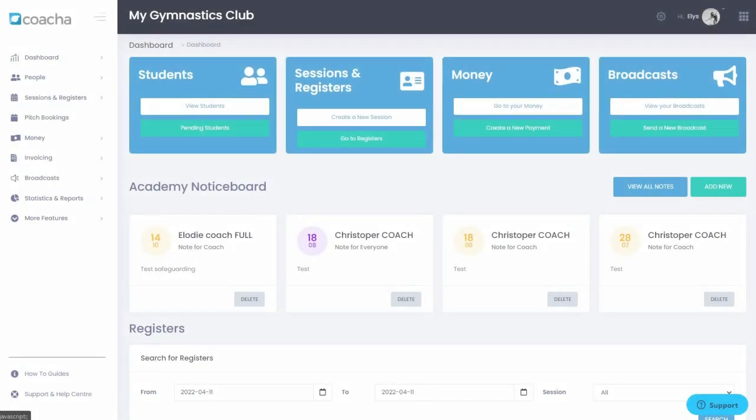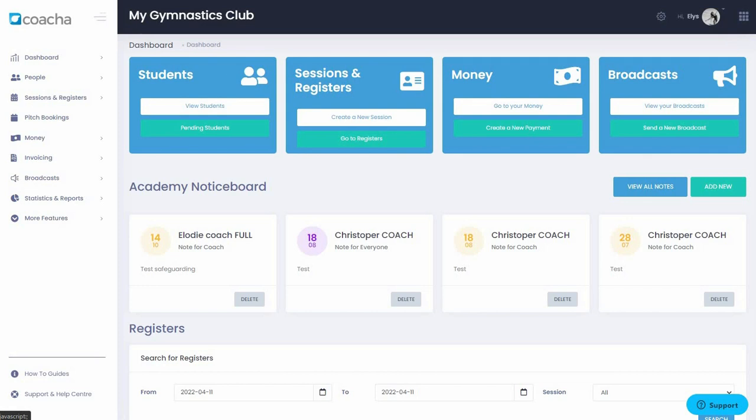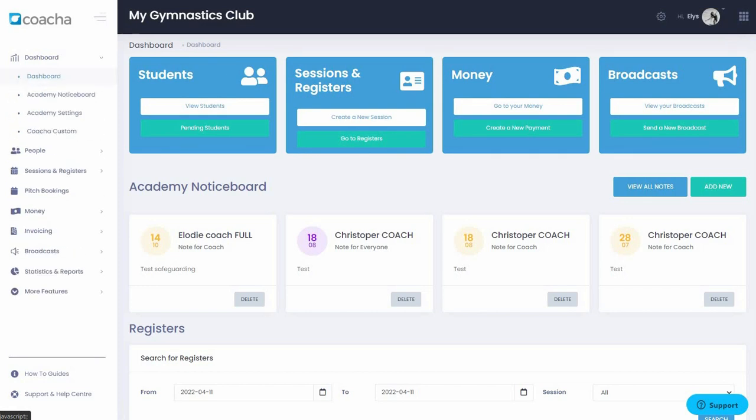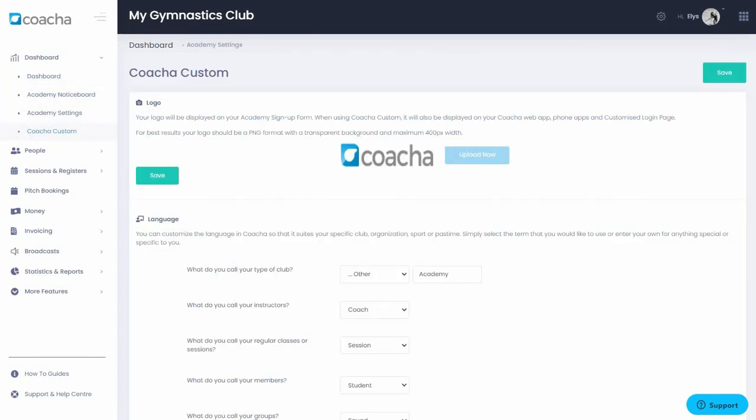Log into Kocha in the usual way, preferably on a laptop or a computer. Head to Dashboard and then go down to Kocha Custom. This section will allow you to change every aspect of Kocha. We are going to work through this section together, saving as we go to create a great new look to our Kocha instance.